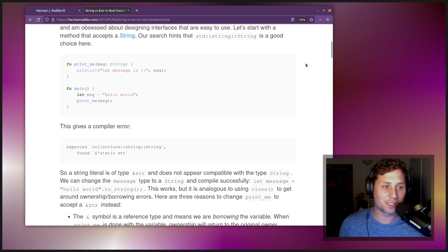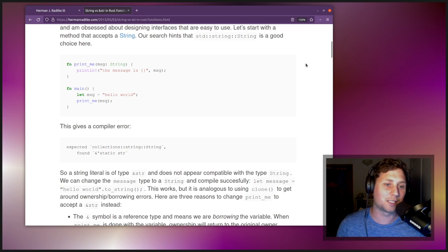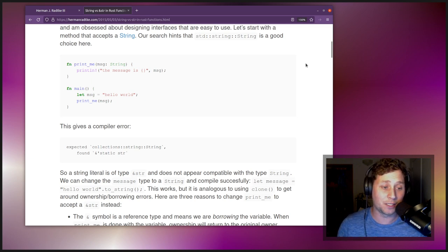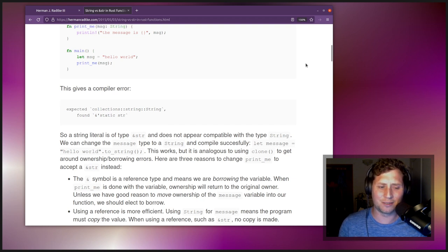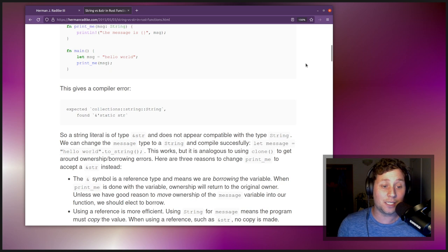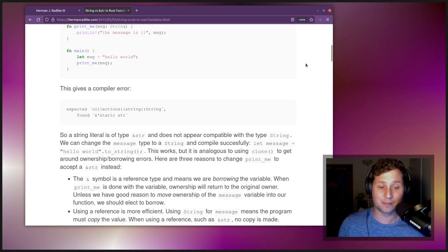We've got two functions in a code listing. The first, print_me, has one argument: message of type String, and its body is the println! macro with message as the argument. The second function is main, where we define our own message using a string literal and then try to print it. This gives a compiler error: expected collections::string::String but found ampersand 'static str. So a string literal has type ampersand str, which is not compatible with the type String. We can fix this with let message = "hello world".to_string().